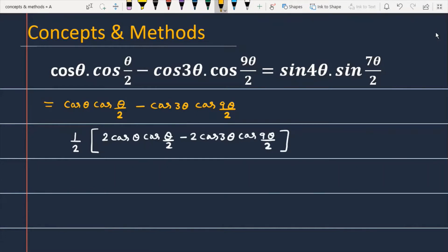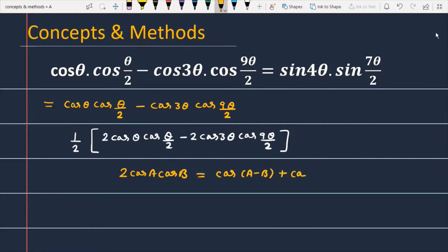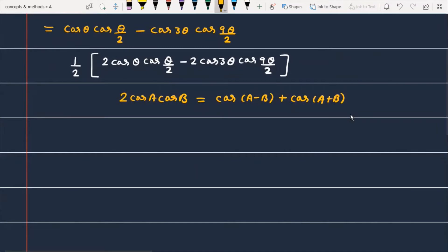Now we know the formula: 2cos(A) · cos(B) = cos(A minus B) plus cos(A plus B). Let's apply this formula to further manipulate this expression.